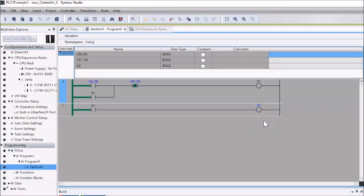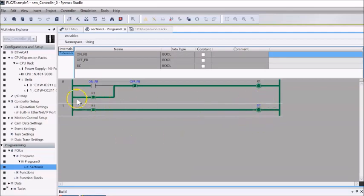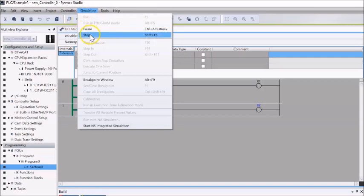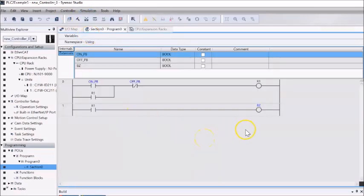To summarize: pressing on_pb turns the buzzer on and it stays on because R1 latches. The buzzer turns off only when off_pb is pressed. When on_pb is turned on momentarily, the buzzer turns on and stays on until off_pb is pressed, which stops the simulation. This is how the circuit design works in this PLC program.